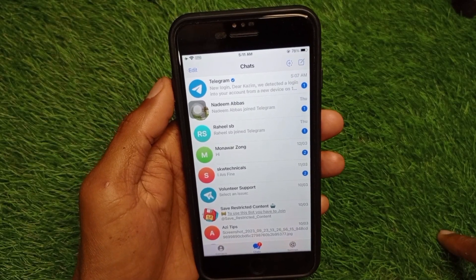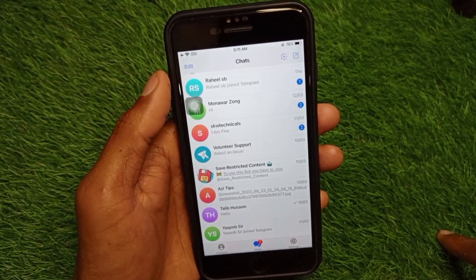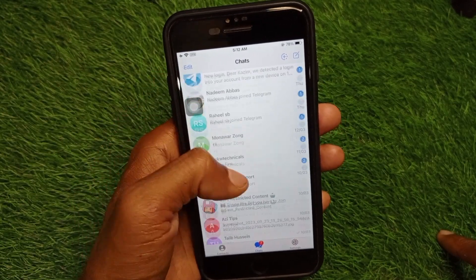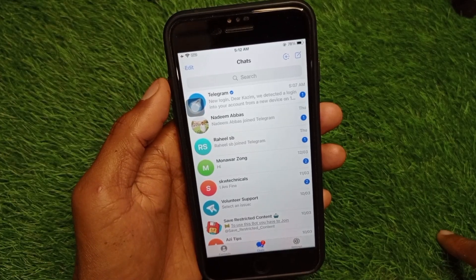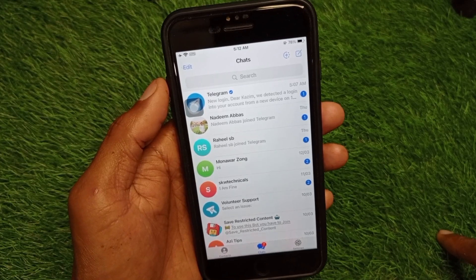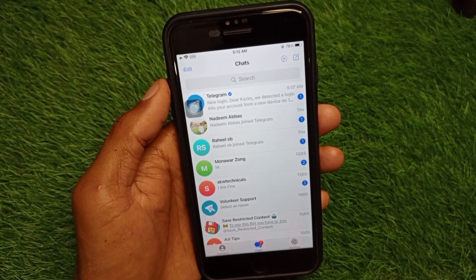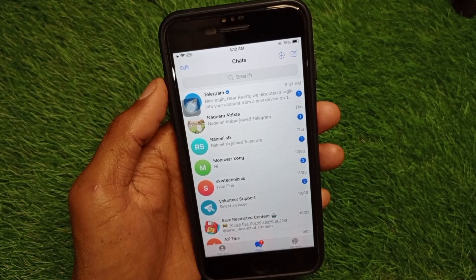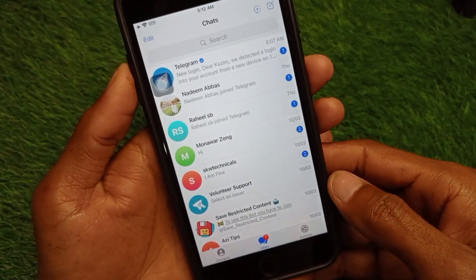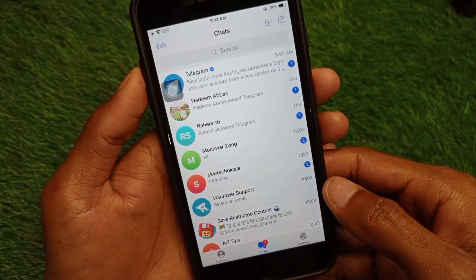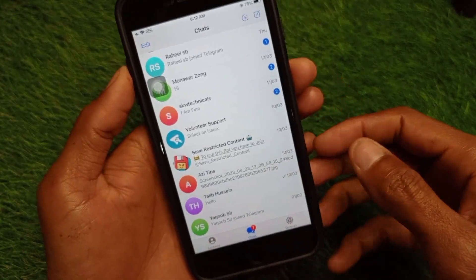Hello everybody, welcome back to my YouTube channel. In this video I'm going to show you how to disable sensitive content on Telegram on iPhone. If you are using an iPhone or other iOS device and want to disable sensitive content, I'll help you how to do this. Let's get started without wasting any time.